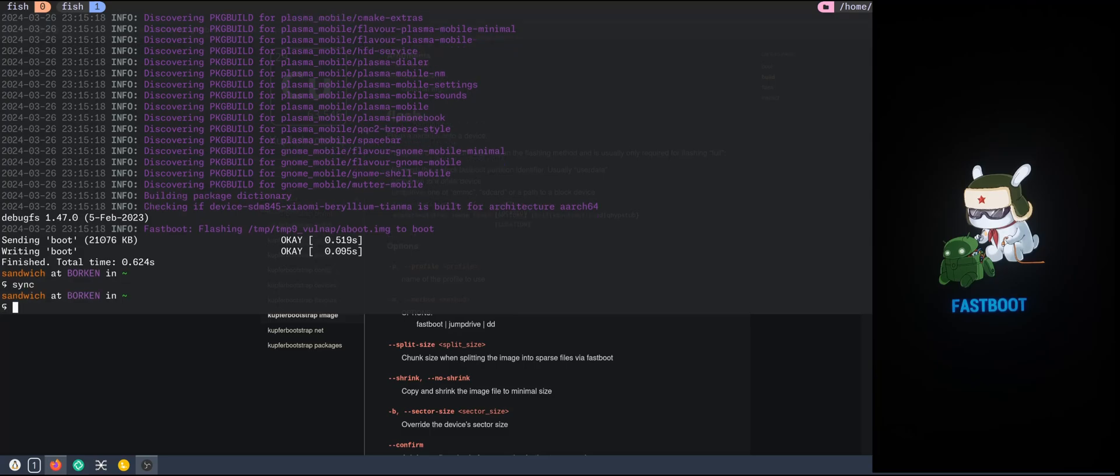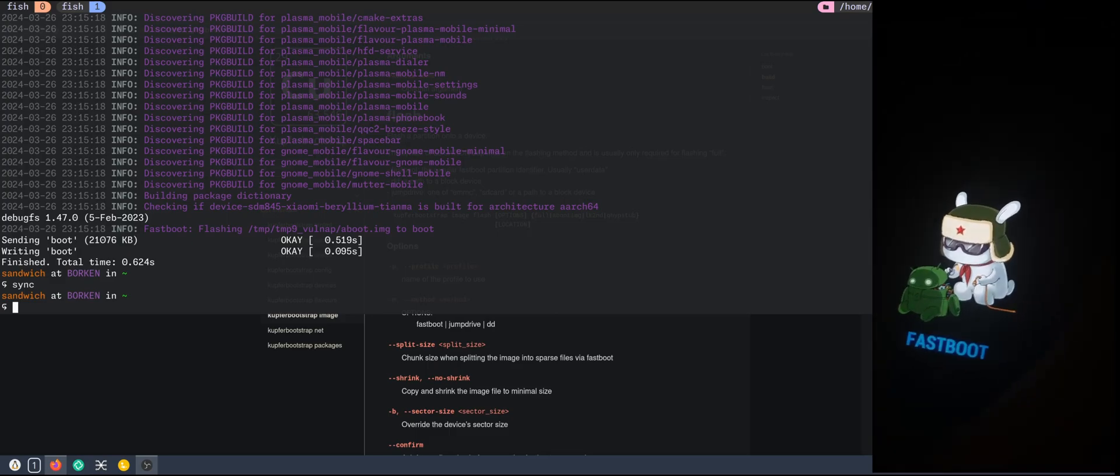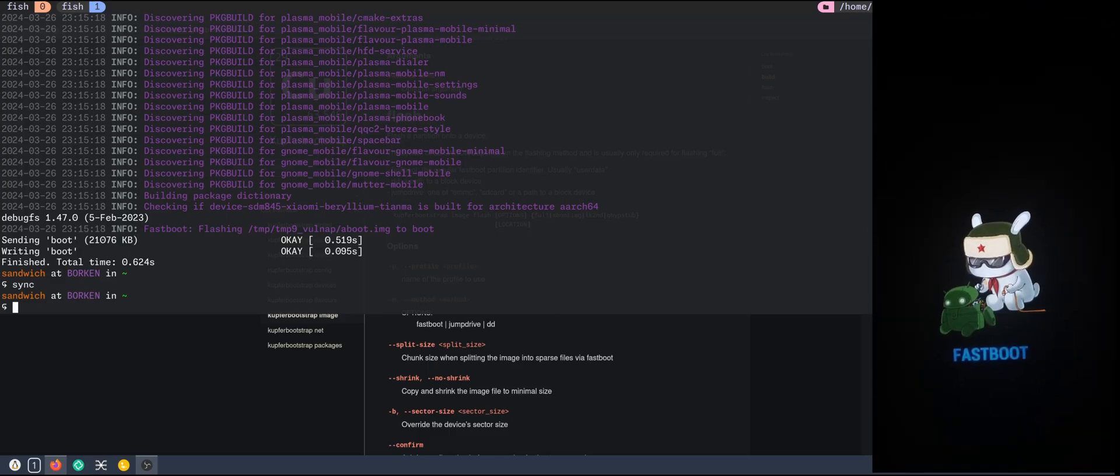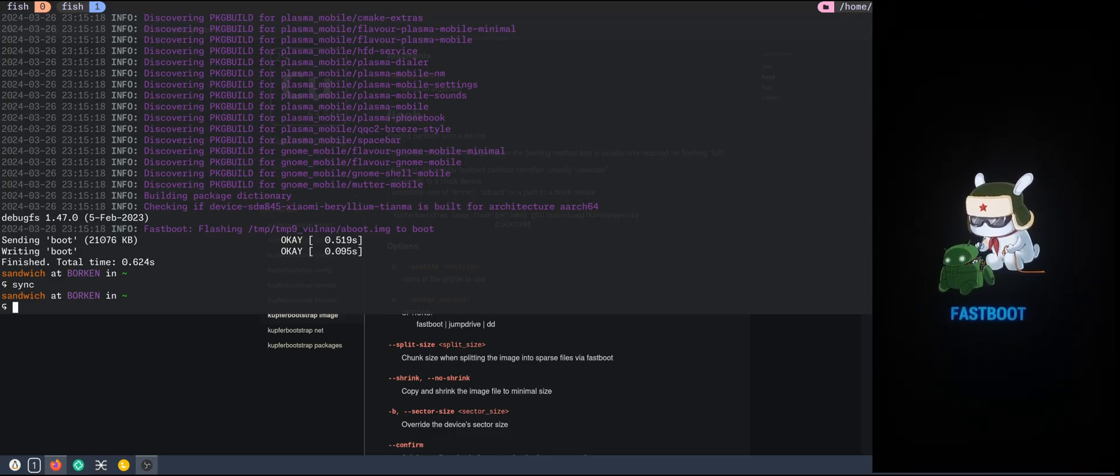Use the sync command to make sure everything is synced with the micro SD card. Perfect. And put the micro SD card now into the phone. Now I will reboot the phone and let's see if it works.